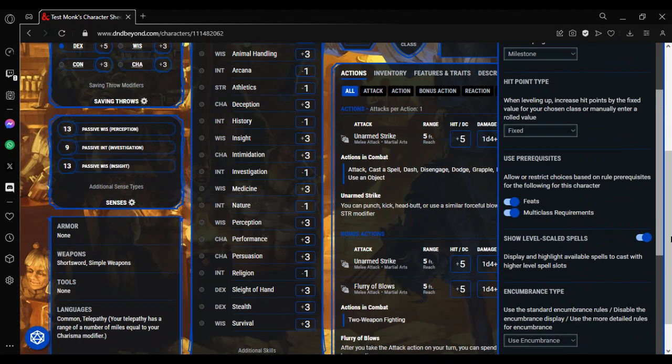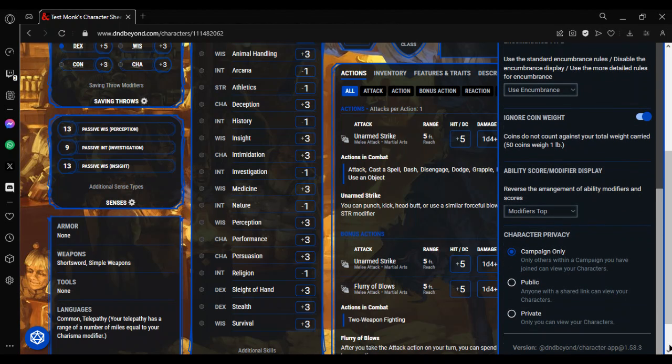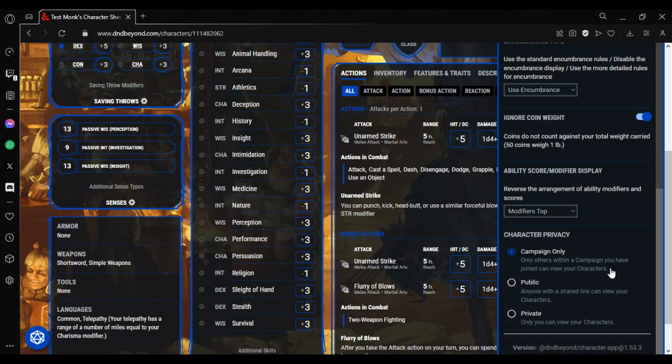All the way down at the bottom is character privacy. All new characters will default to campaign only, which means only people who will see the character sheet will be those who are in the same campaign as you.